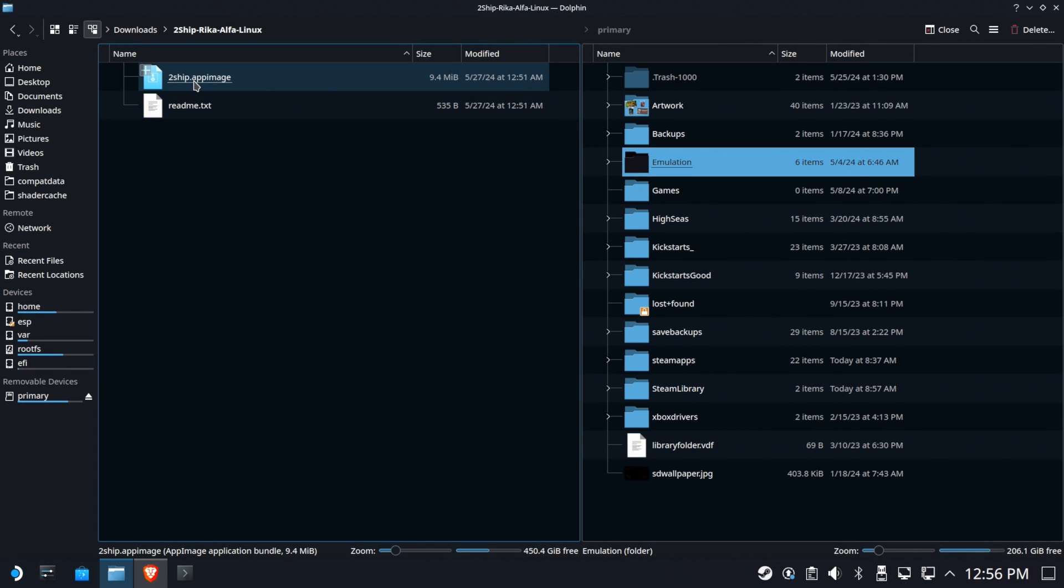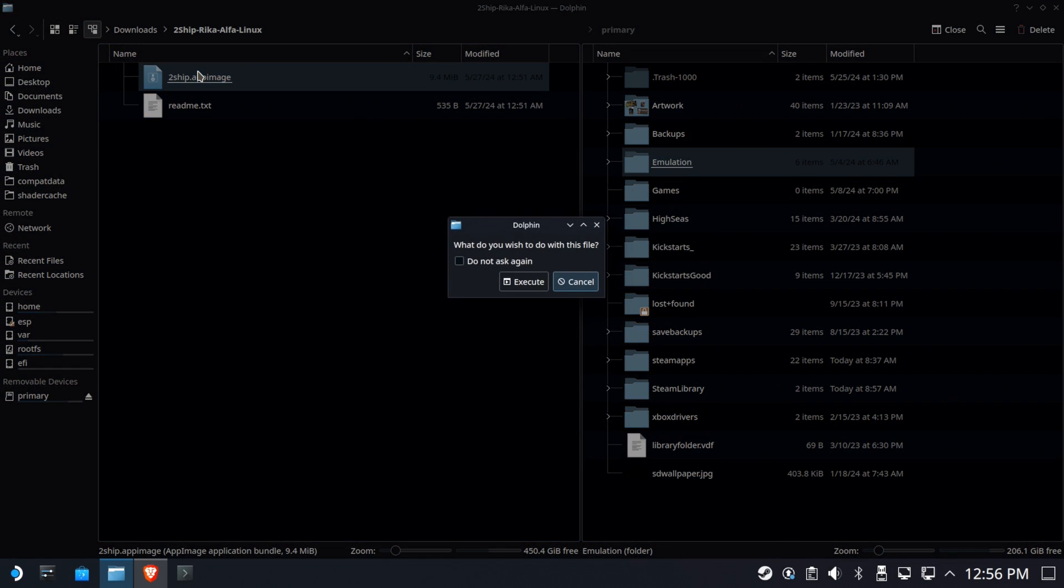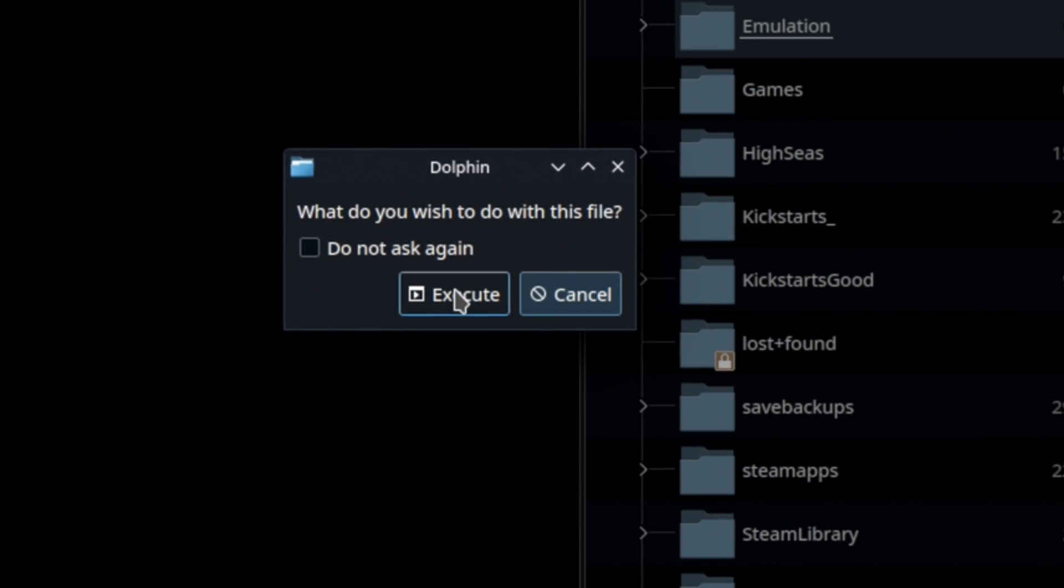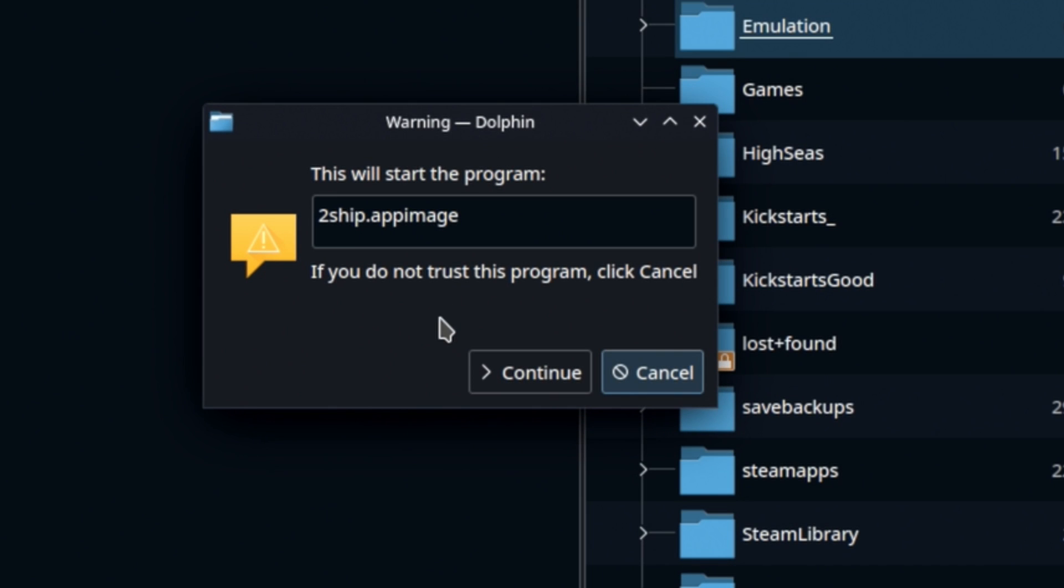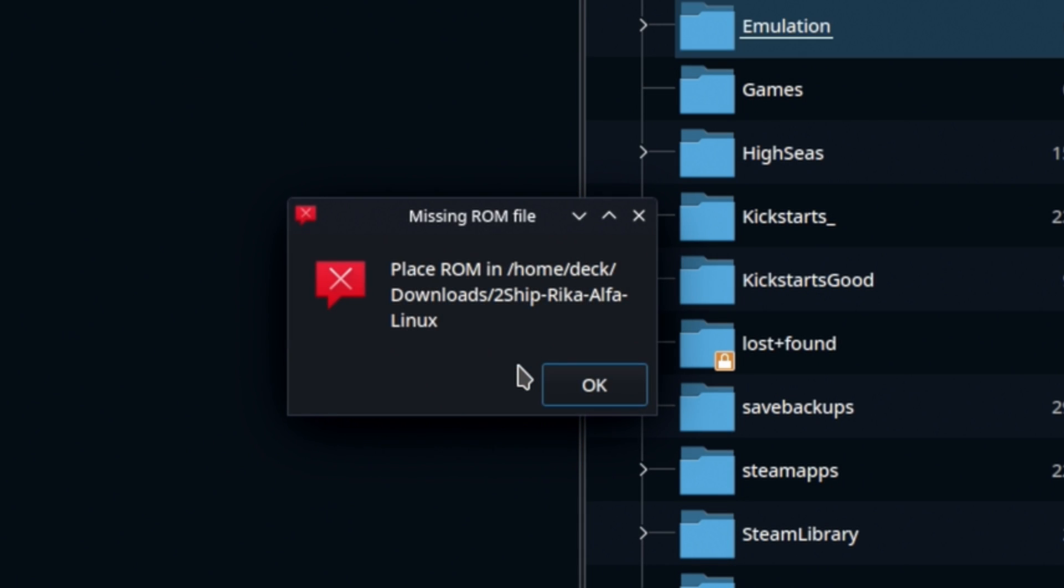And let's take a look. There's only a couple of files in here - a readme and this app image. We're going to go ahead and run the app image, and it's going to ask you if you want to execute it. Yeah, yeah, we're sure.